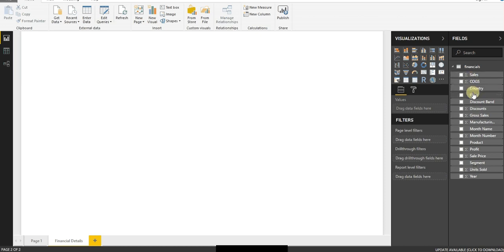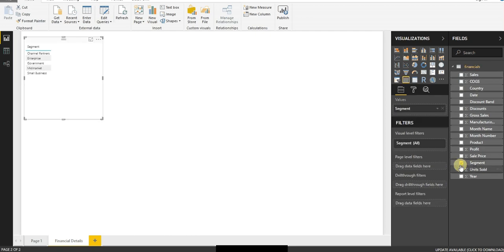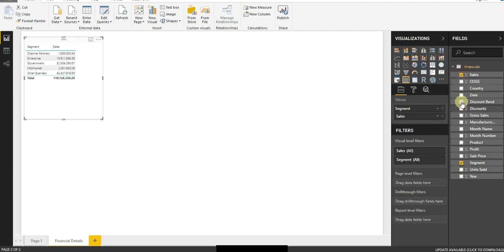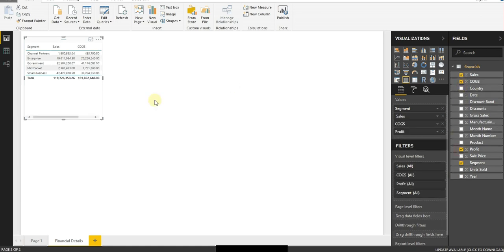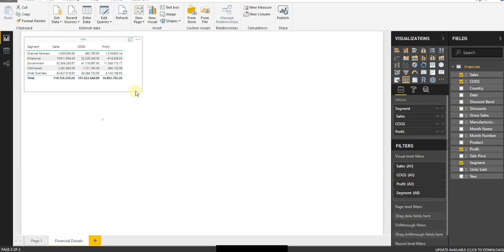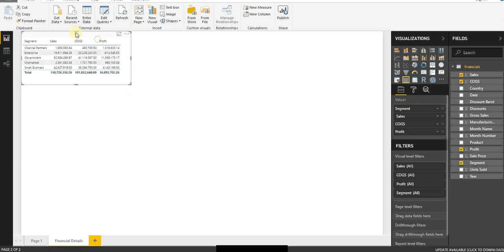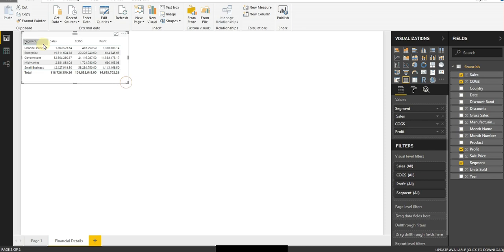But to start with, I want to have my segment. I want to look at sales. I want to look at my cost of goods sold and profit. So this information is directly taken from the input of that Excel spreadsheet.